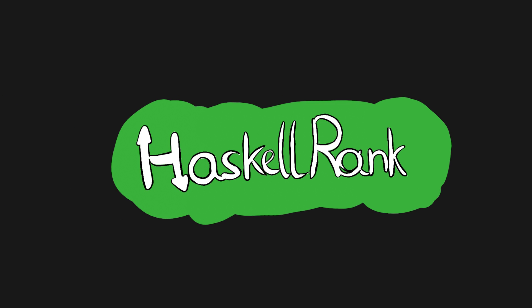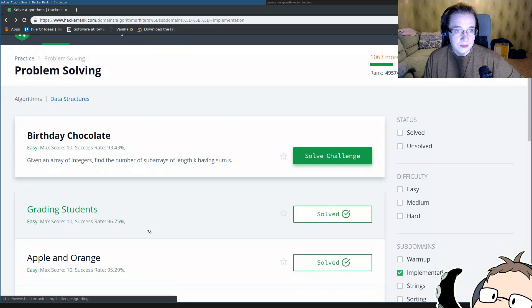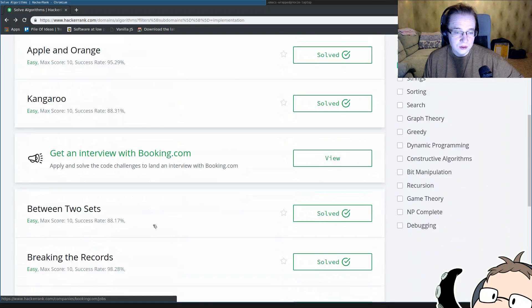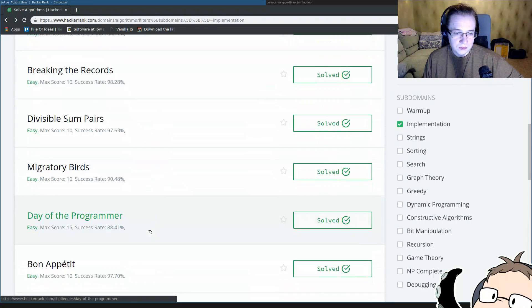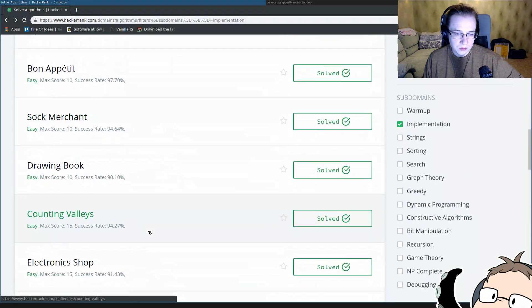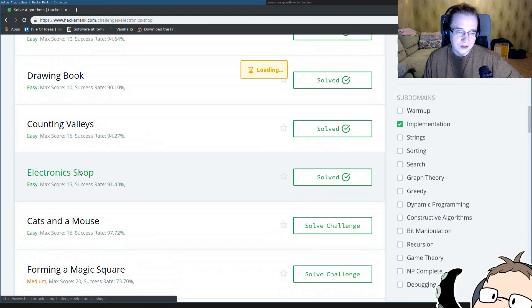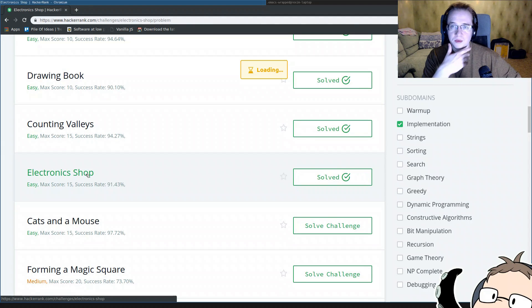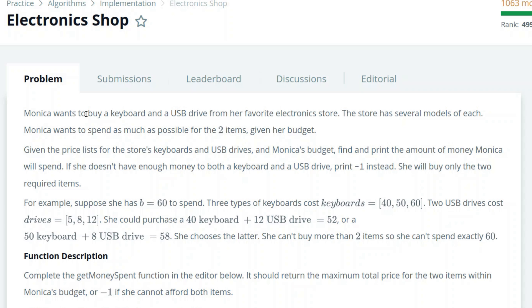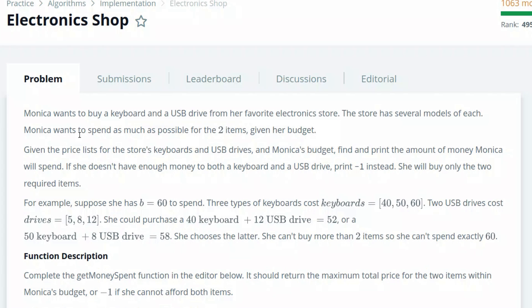Welcome to the Haskell Rank, the series where we solve programming problems, but you know, in Haskell. The next problem is going to be electronics shop. Monika wants to buy a keyboard and a USB drive from her favorite electronics store. The store has several models of which Monika wants to spend as much as possible for the two items given her budget.